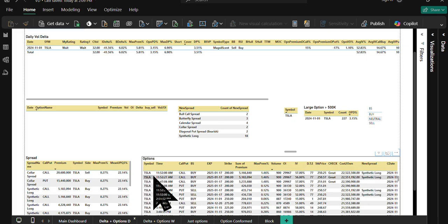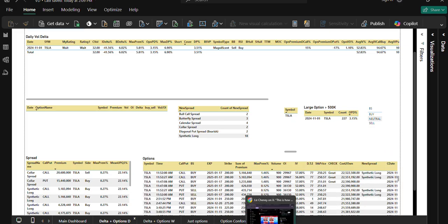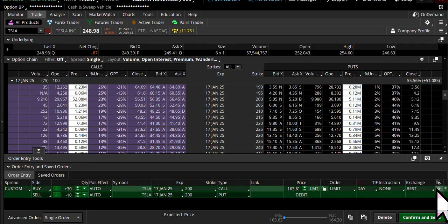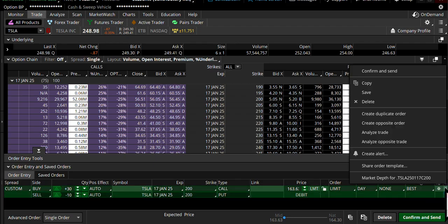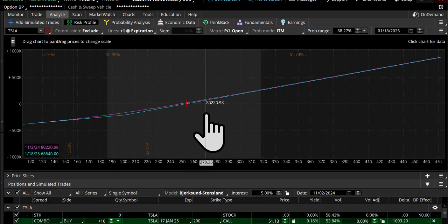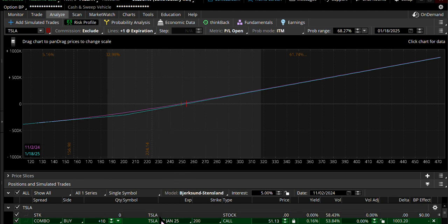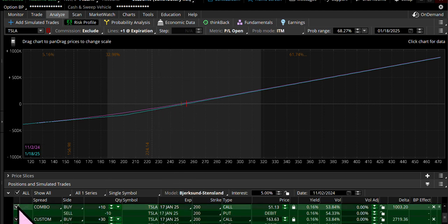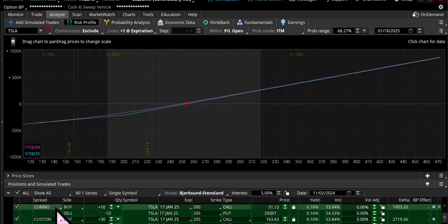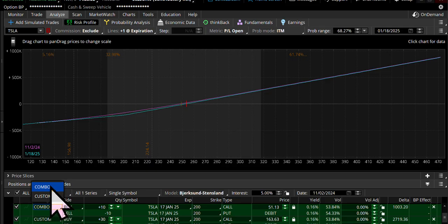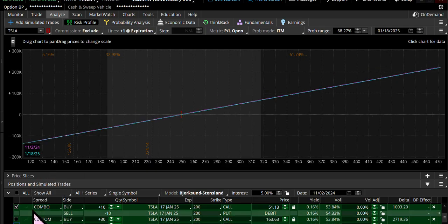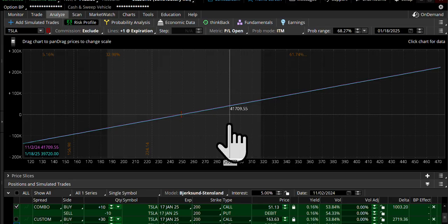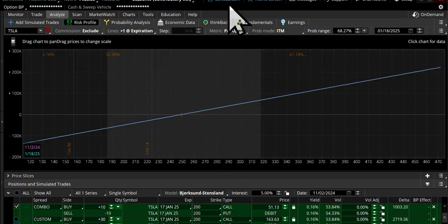Now if you look at that synthetic long I constructed here, you will see that it is a bullish trade. They will make money if the stock goes above. Therefore, I think it is bullish for Tesla next week.